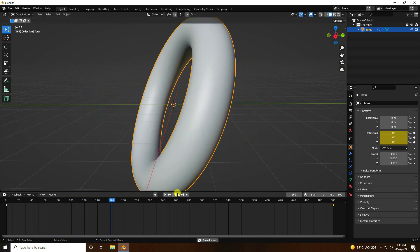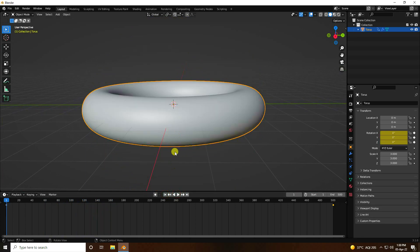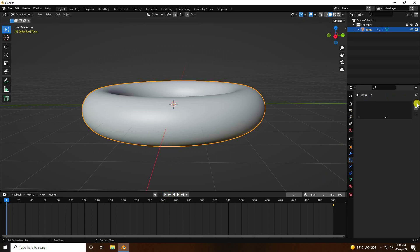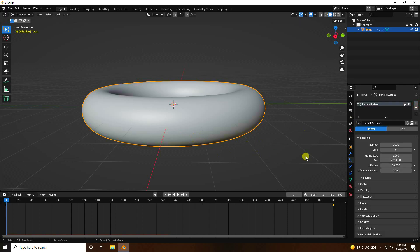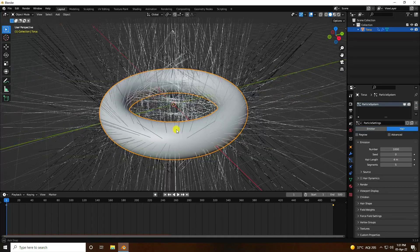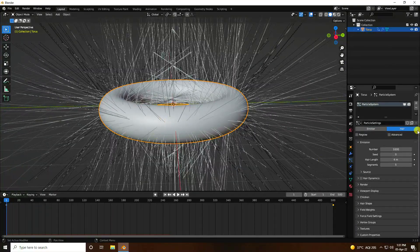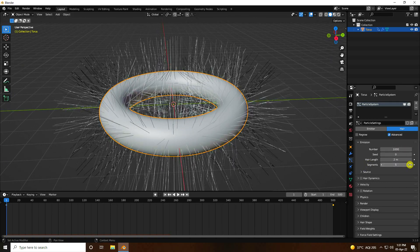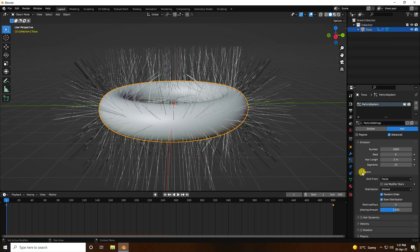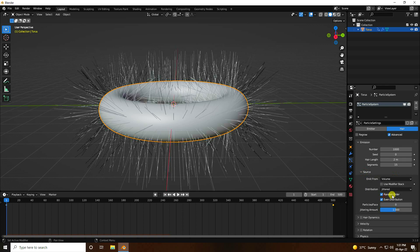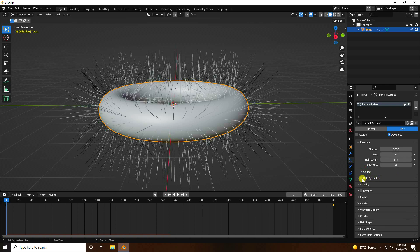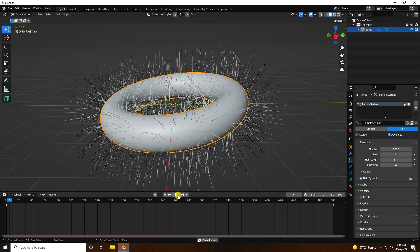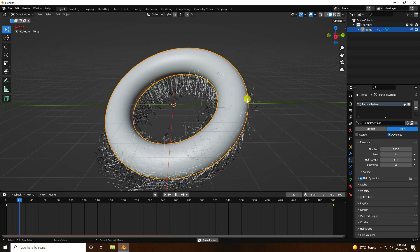Now I apply a hair particle system. Go to Particle properties, click Add. Go to advanced settings and change the hair length — set it to 2. Increase segments to 15. Go to Source, set Emit From to Volumetric. Then go to Hair Dynamics and check Hair Dynamics. Go back and play — that's my beautiful hair dynamic animation.